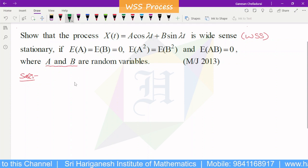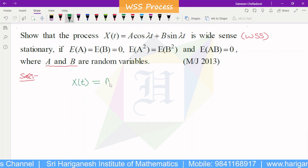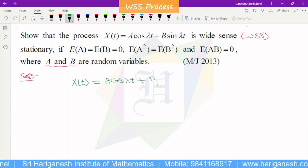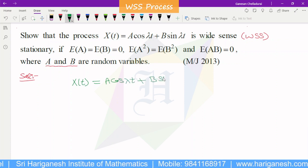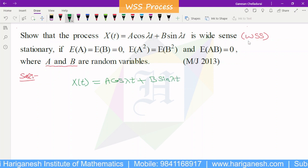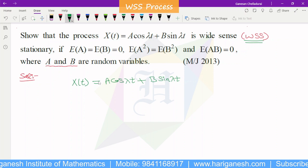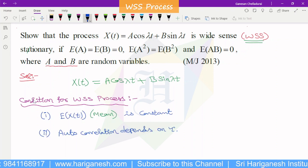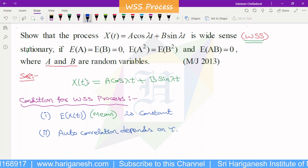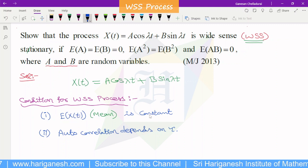If the process x of t is given as a cos lambda t plus b sin lambda t, we need to prove it is a WSS process. The condition for WSS is that E of x of t must be constant.